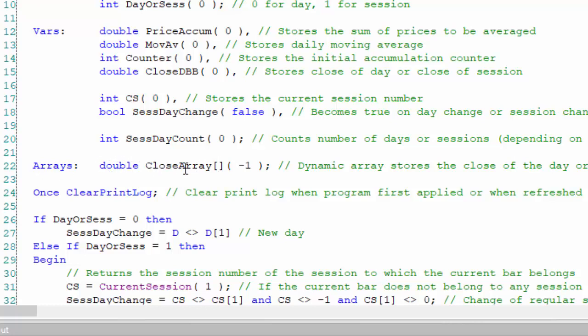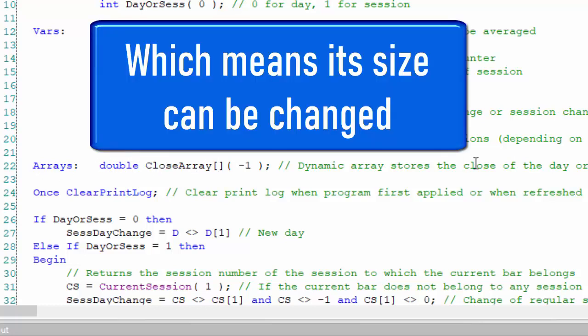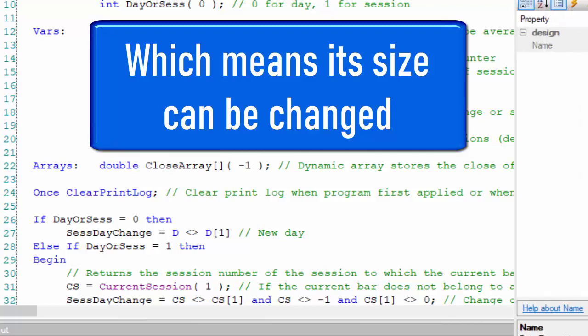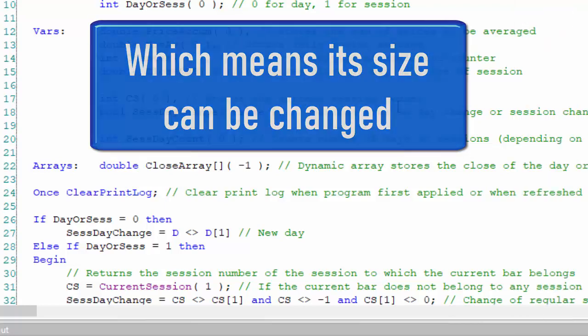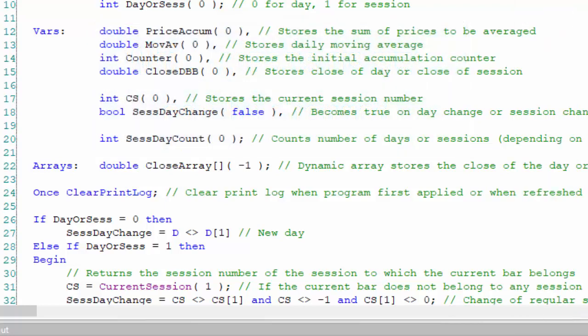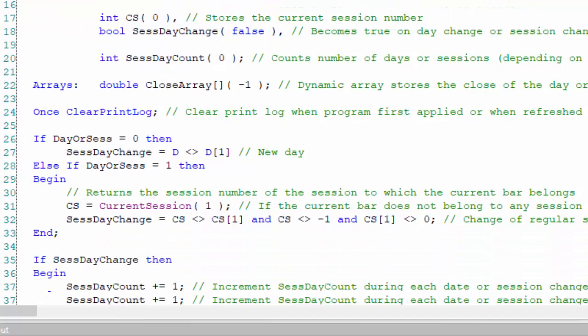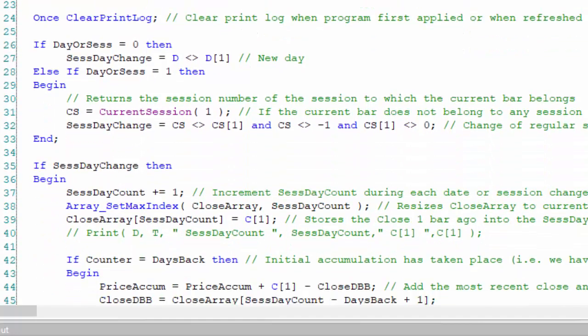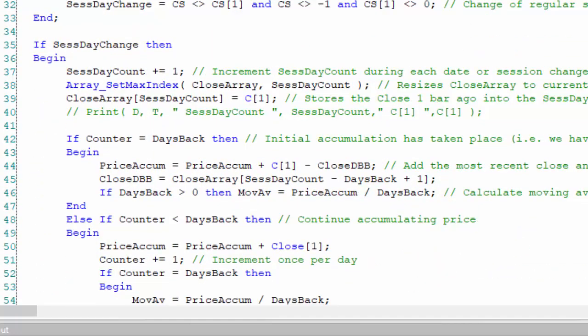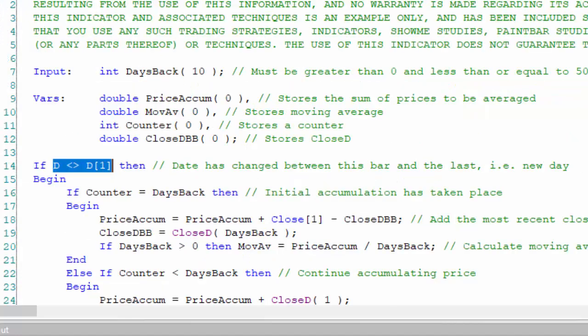In the variables, we also have an array called double close array, which is a dynamic array. What we do in this first part is we resize that every time we increase the number of session closes we've had. Then we store into this close array the close of the previous bar, whether it was a change of day or a change of session.